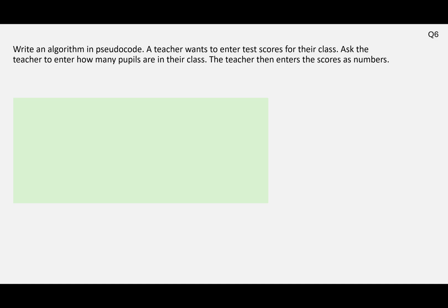If you've just done question 5, this is actually a chance to practice what we covered there. It might be an idea to pause the video, have a go at it, and then press play and check the answer. So: write an algorithm in pseudocode — a teacher wants to enter the test scores for their class. Ask the teacher to enter how many pupils are in their class, then the teacher enters the scores as numbers.